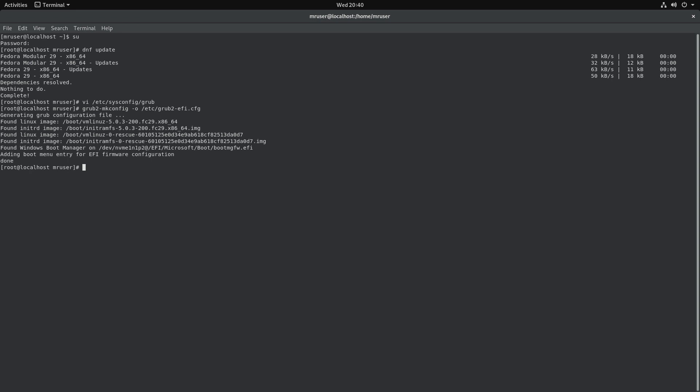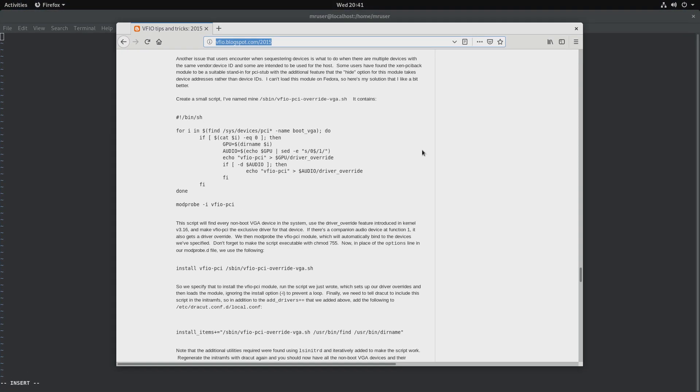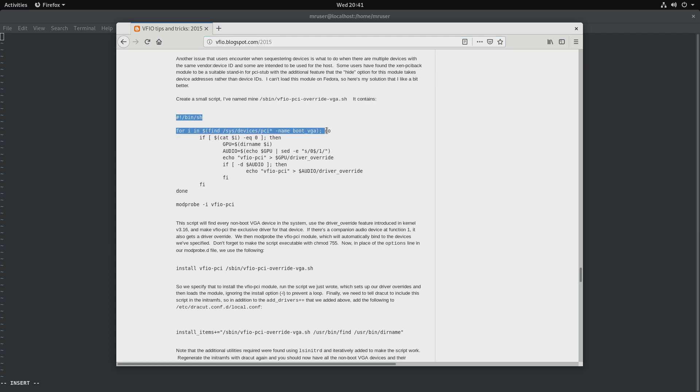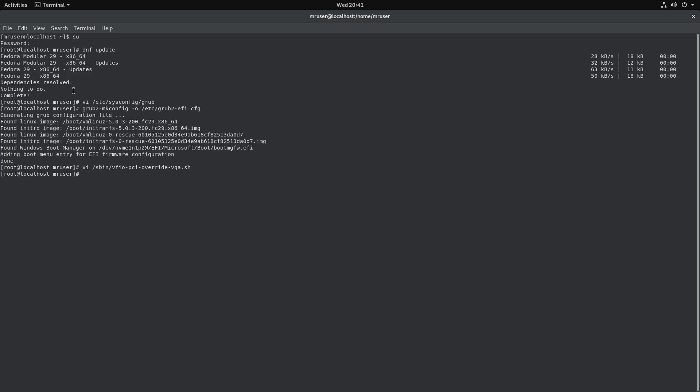It's from a website by Alex Williamson and we'll be using his script. It's pretty good. So again, with our favorite text editor, we'll go to /sbin/vfio-pci-override-vga.sh. Into there we'll copy the script from the website and I will put the link to the website in the description. Let's paste it. Let's make it executable: chmod 755.